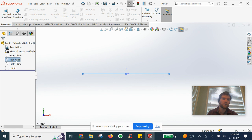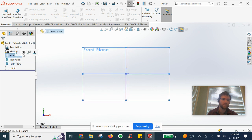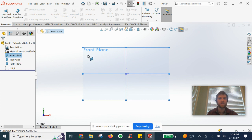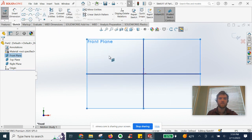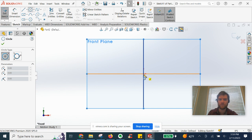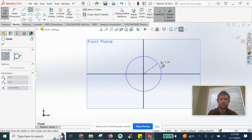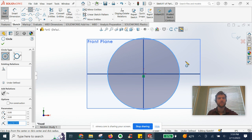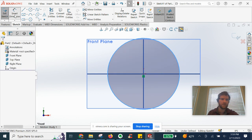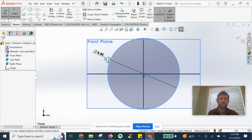First thing we're gonna do is we are going to go ahead and show all these planes here. We're gonna get started on the front plane. We're gonna start with a circle sketch starting at the origin, simply drag out and let's give it a dimension here of 4.5 inches. Looks good.